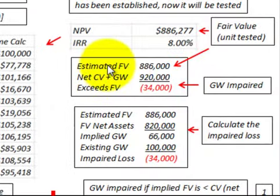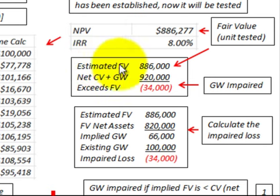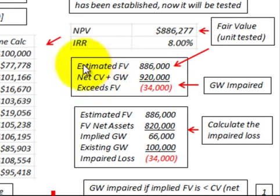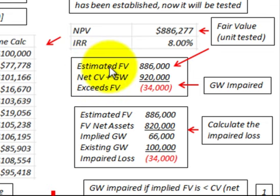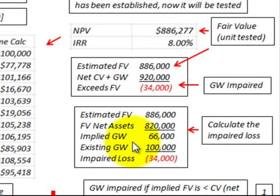In summary, we estimated the fair value of this business unit by looking at the income it generates and discounting net cash flows back at the required discount rate. Had we used any other method to estimate fair value — such as the market value approach, comparing similar business units within the industry — we would still go through these same calculations to determine the impairment loss for this goodwill.